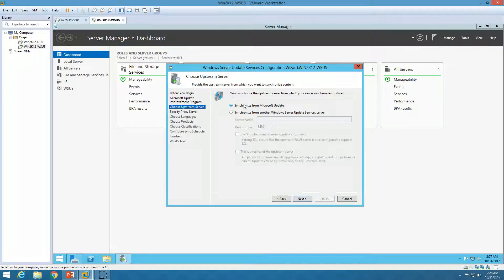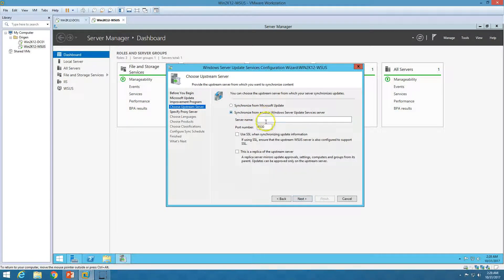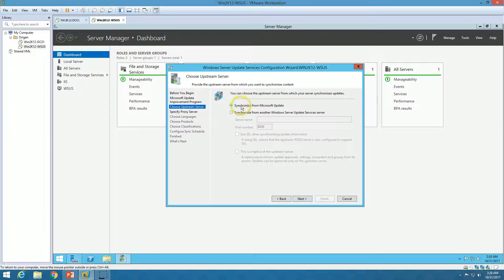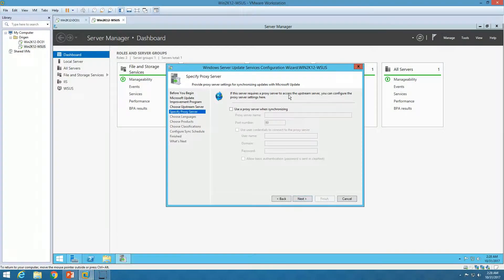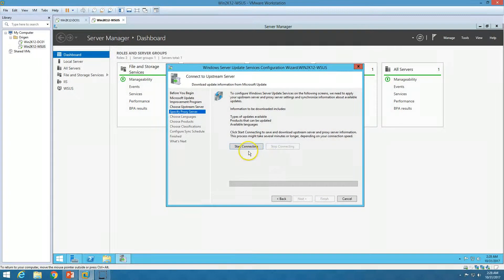We have proxy settings and the upstream server setting. Upstream server means where you will sync this WSUS server from. If you have a previous WSUS server in your infrastructure, you can put the IP address and port to sync with it. Otherwise, you have the option to synchronize from Microsoft Update — I'm going to use Microsoft Update. Click Next. If you have a proxy server between your internet and WSUS server, put the proxy authentication here. Click Next.